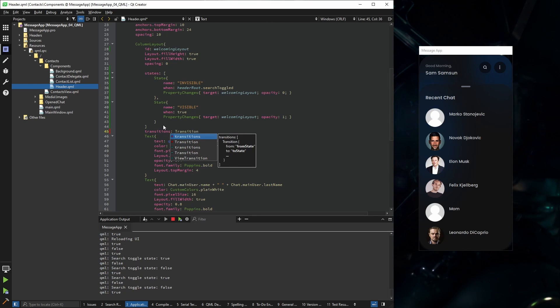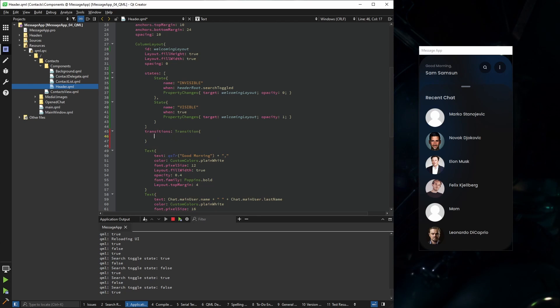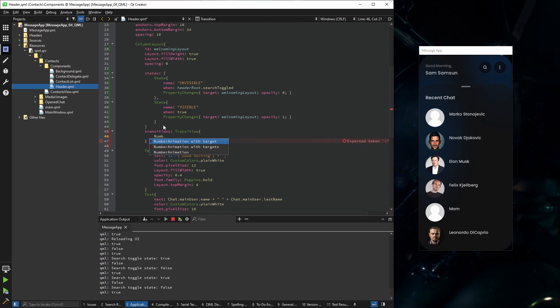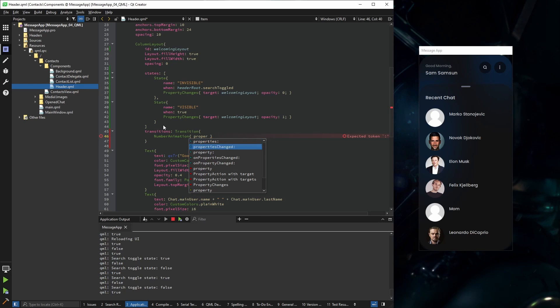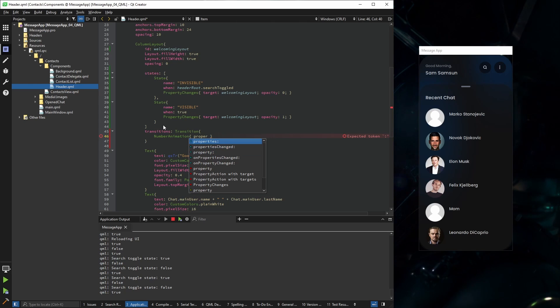I'm going to use the property transitions, and I'm going to find just one transition, and it's going to use a number animation. So you could use property or properties.